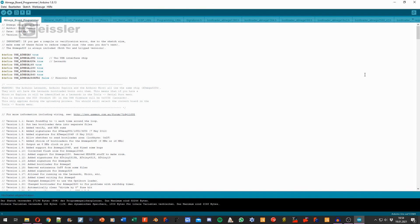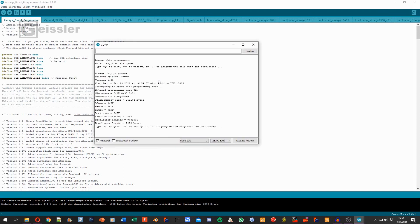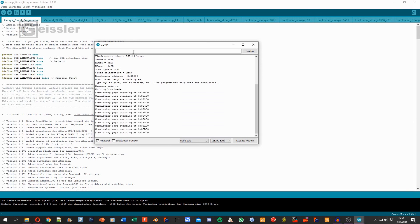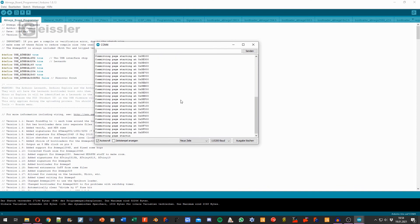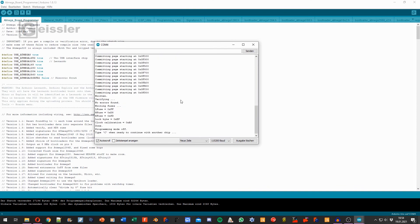After that I can open the serial monitor by clicking on this little magnifying glass. And if everything is correct and the chip is accepted we see this text. Now we can type in G and enter. And here is the done. This means everything is correct and the bootloader is loaded to the ATmega Chip.